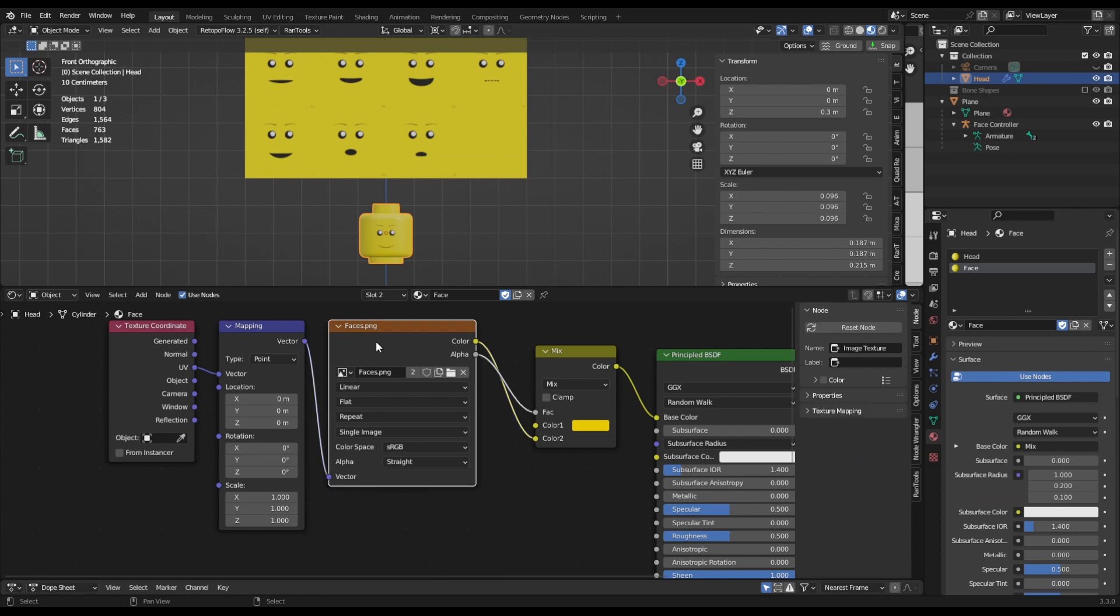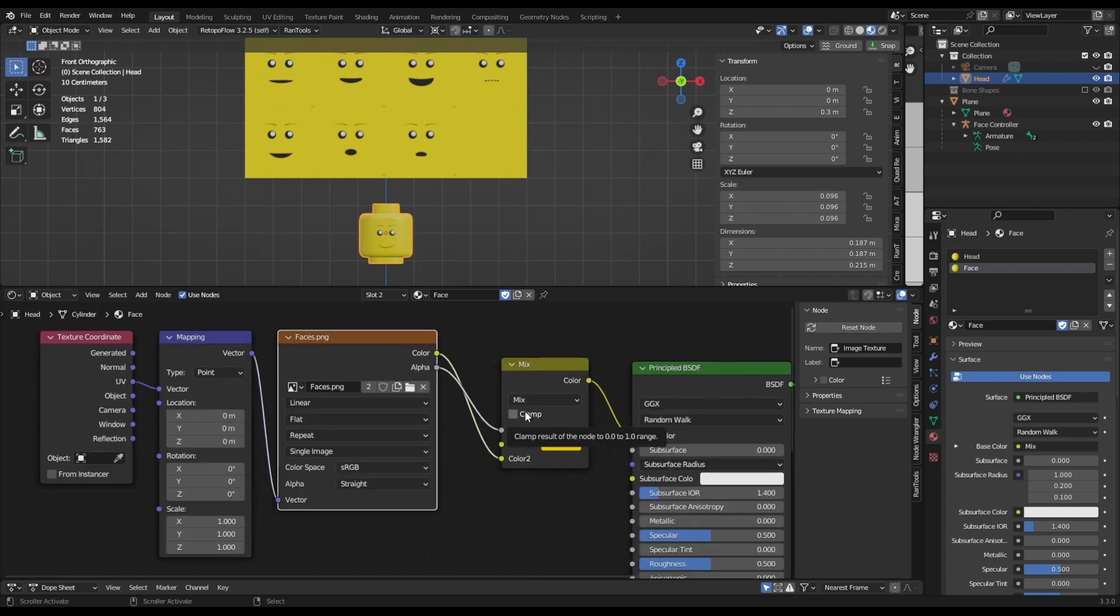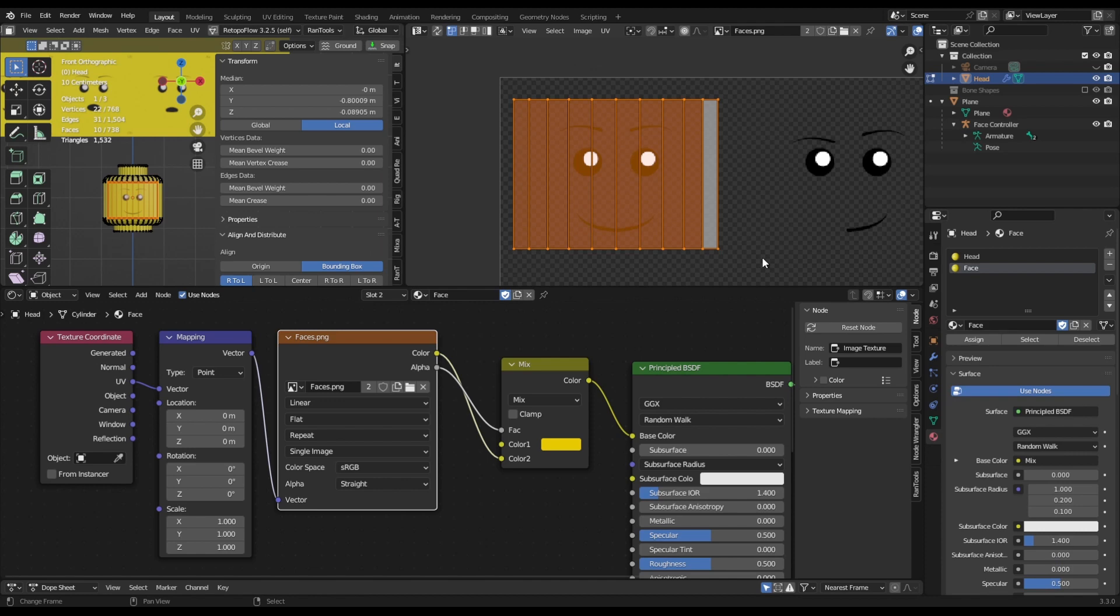With the head create a texture that uses that same faces image. Use your UV mapping and plug that in to the color. In the head material link up the faces just like you did in the plane. Again using the UV mapping. What you'll need to do is make sure that UV unwrapping is positioned over the top left image.